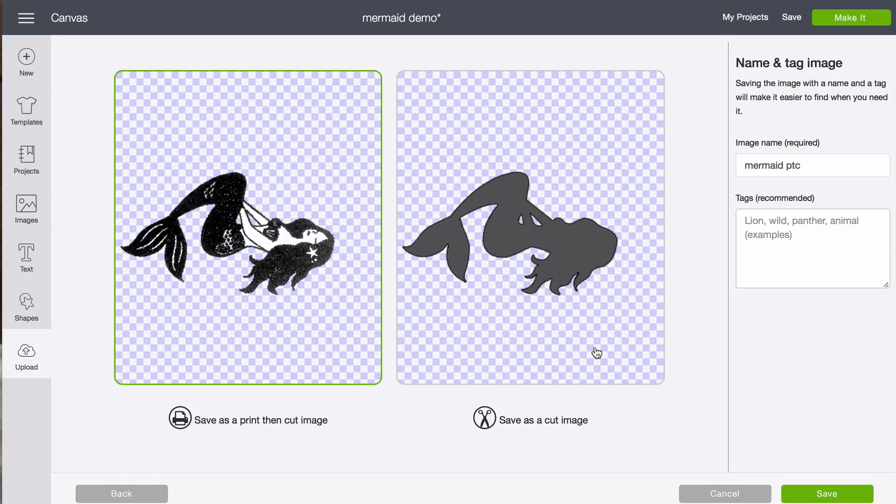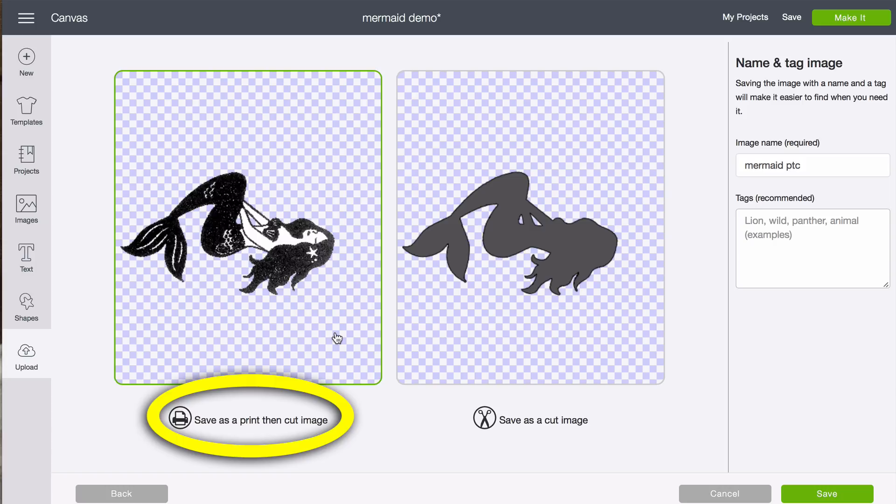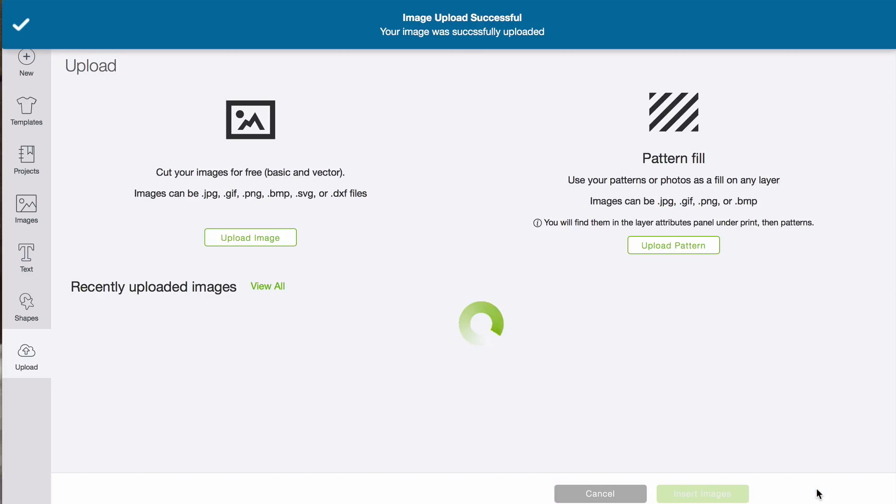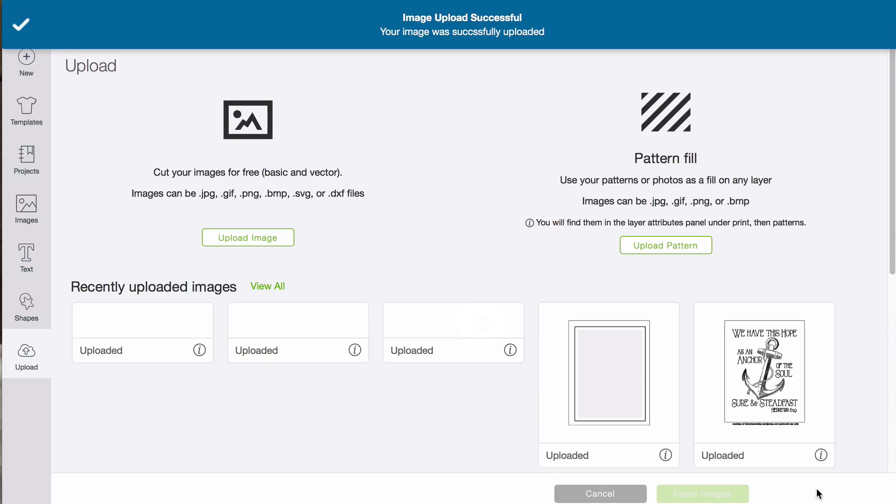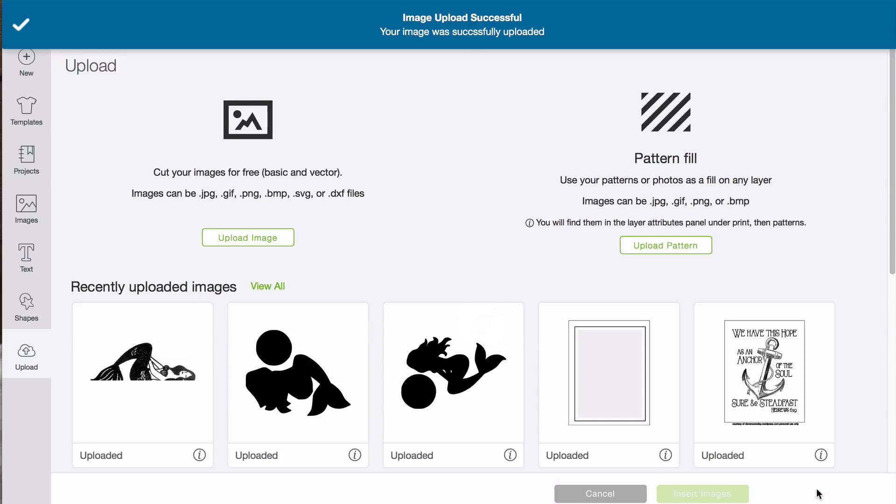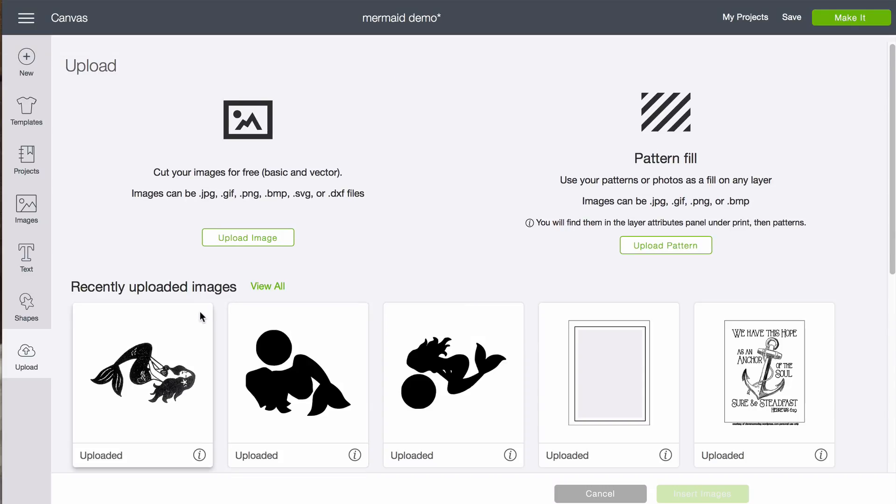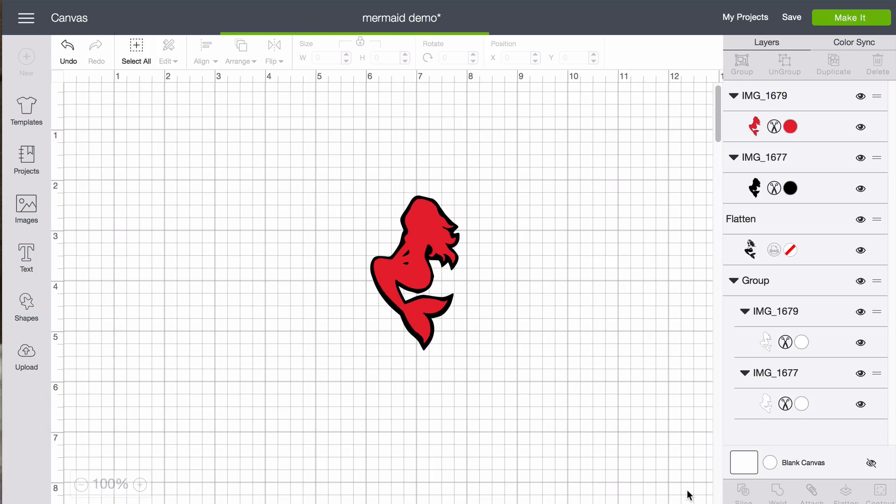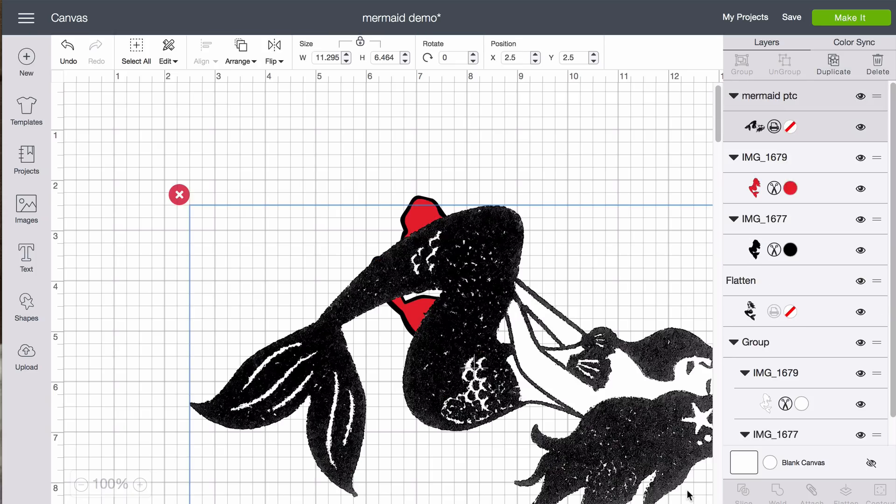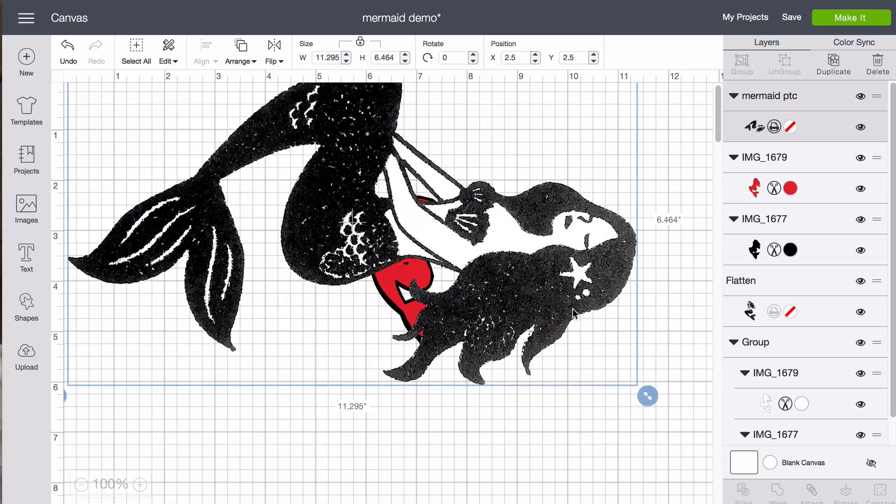Now instead of choosing this right hand side save as cut image, I am going to choose the left hand image. Save as print then cut image and click save. Going to bring her to the mat. Click on her. Click on insert images. And you will see that she comes in quite large.